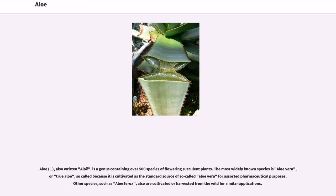Aloe, also written aloe, is a genus containing over 500 species of flowering succulent plants. The most widely known species is aloe vera, or true aloe, so-called because it is cultivated as the standard source of aloe vera for assorted pharmaceutical purposes. Other species, such as aloe ferrox, are also cultivated or harvested from the wild for similar applications.